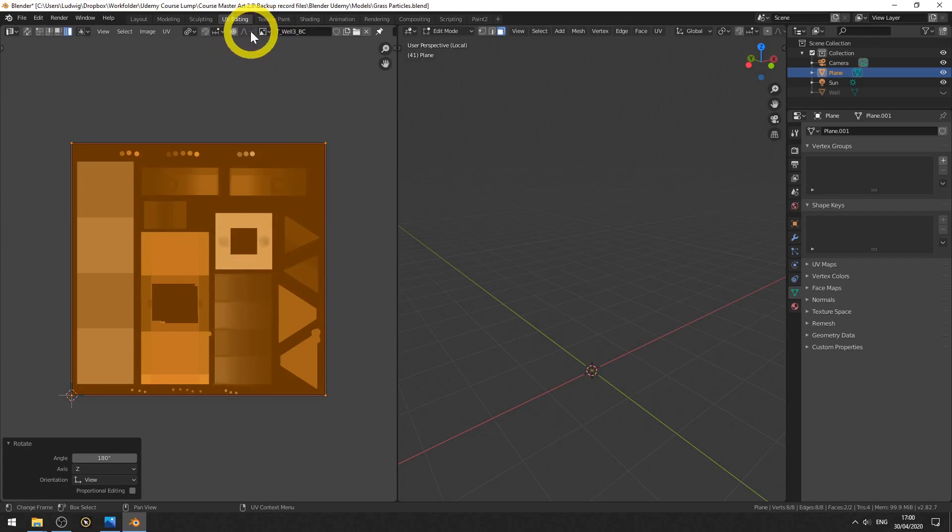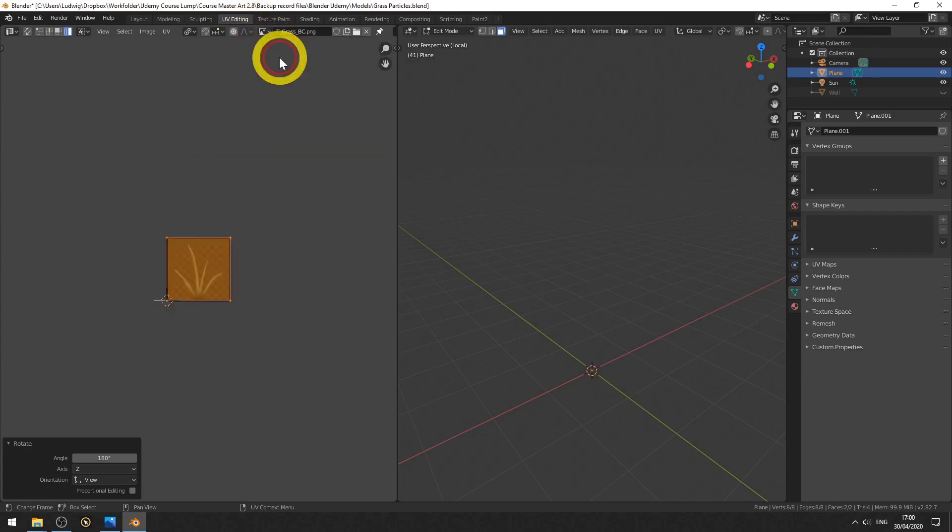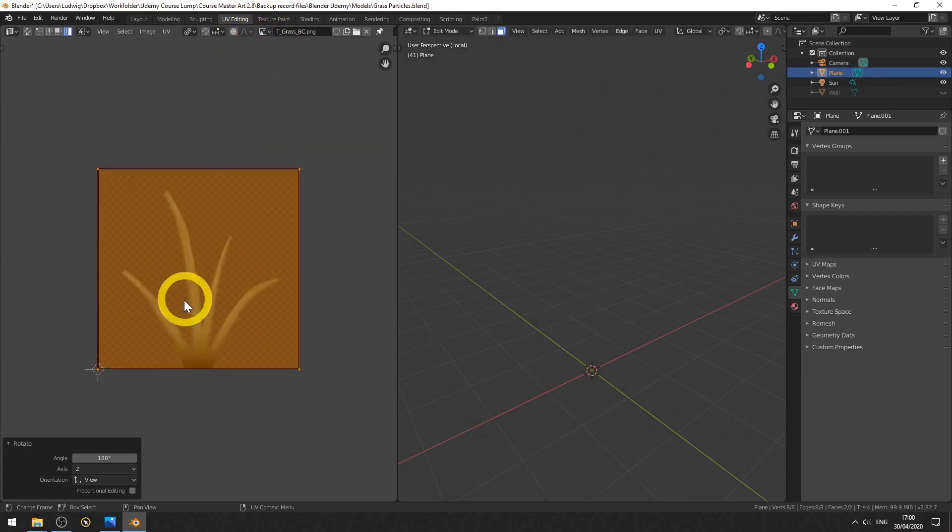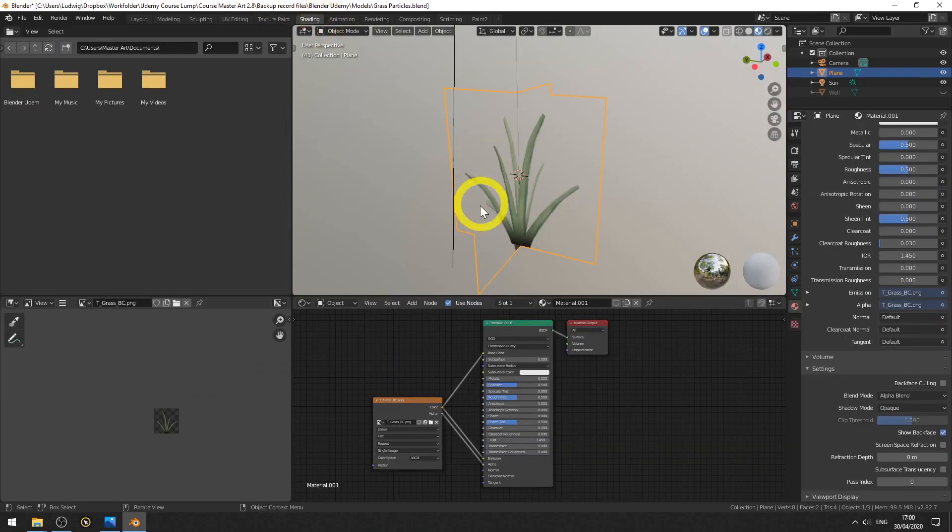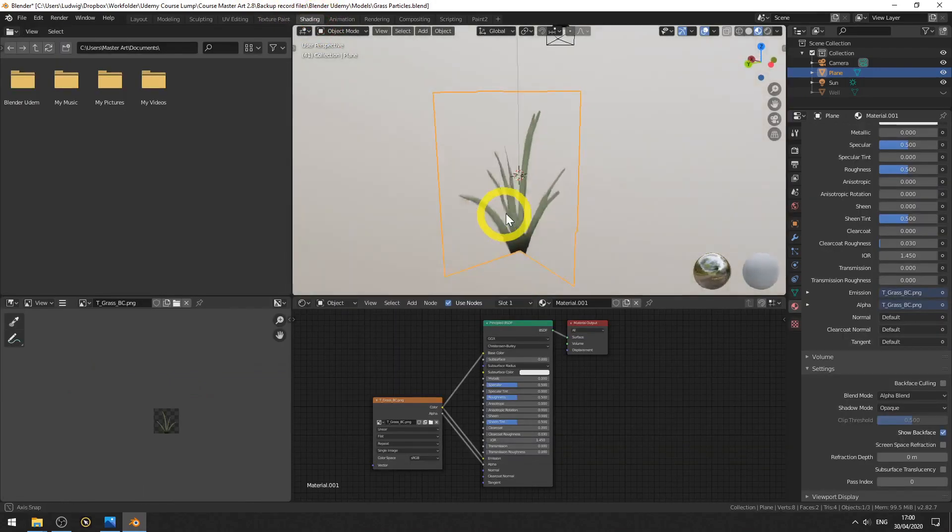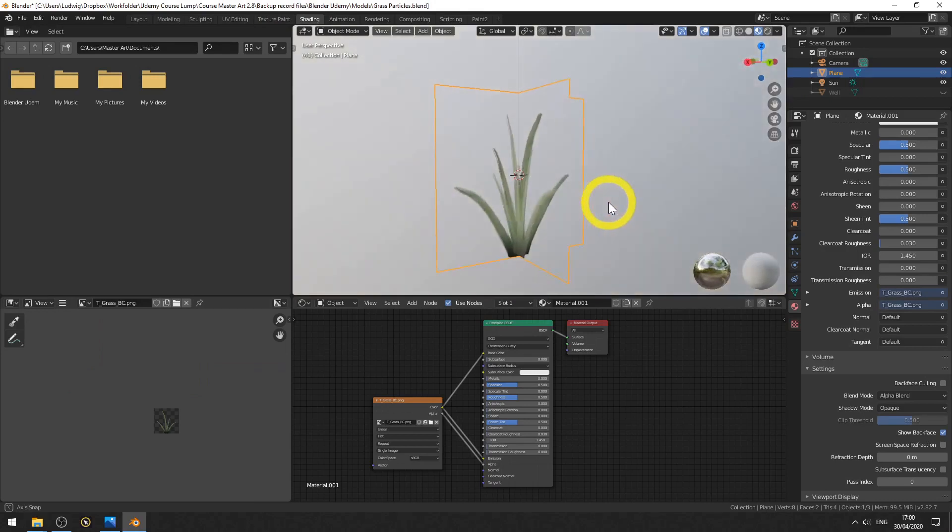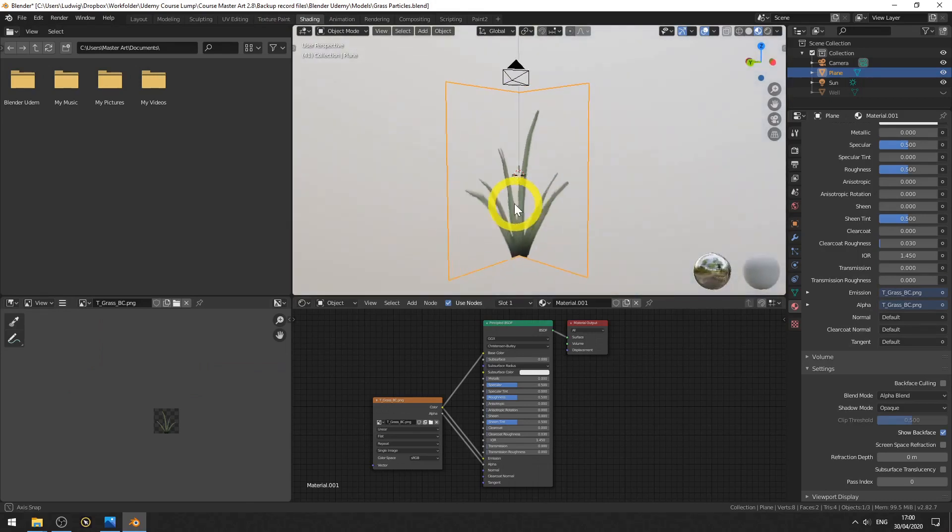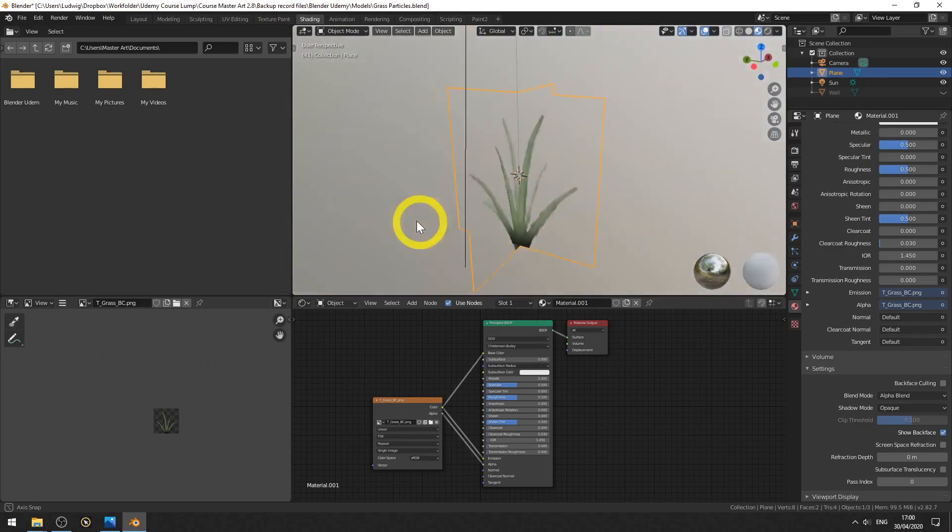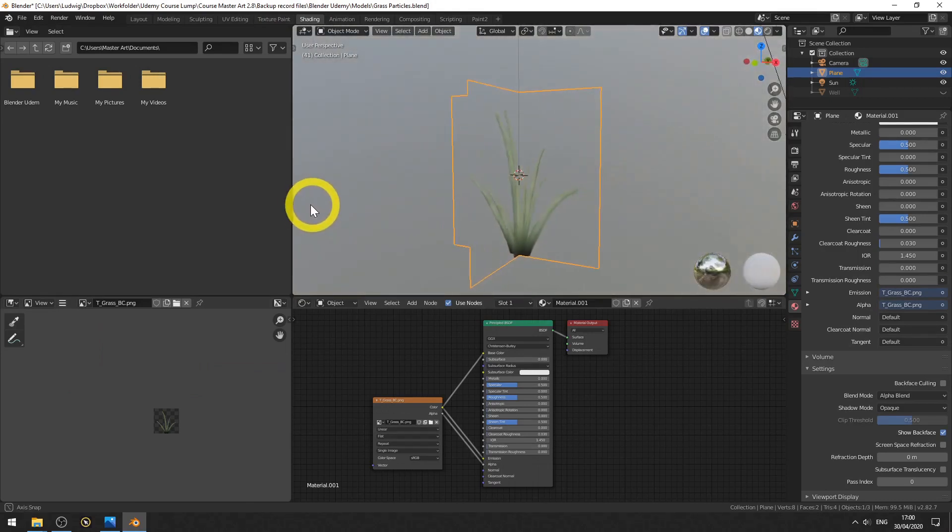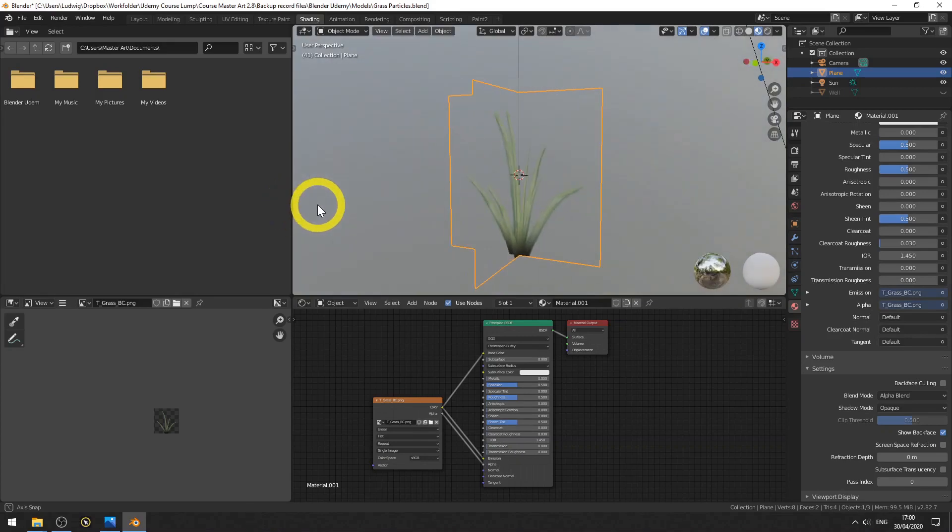Let me call up the right texture. So we rotate the UVs on this texture, which makes the texture rotate on the mesh. Yes, and that gives us this nice model. So this is one grass particle which we will then later on use in a particle system.